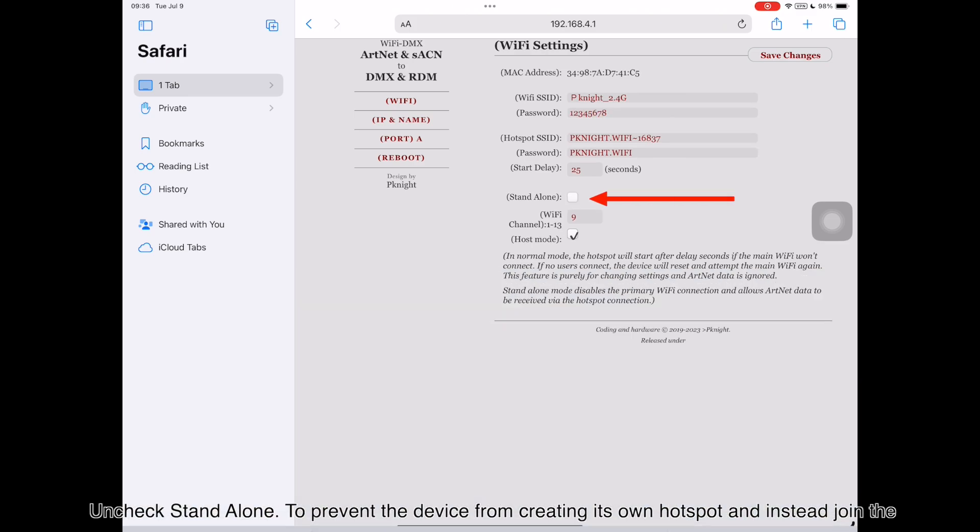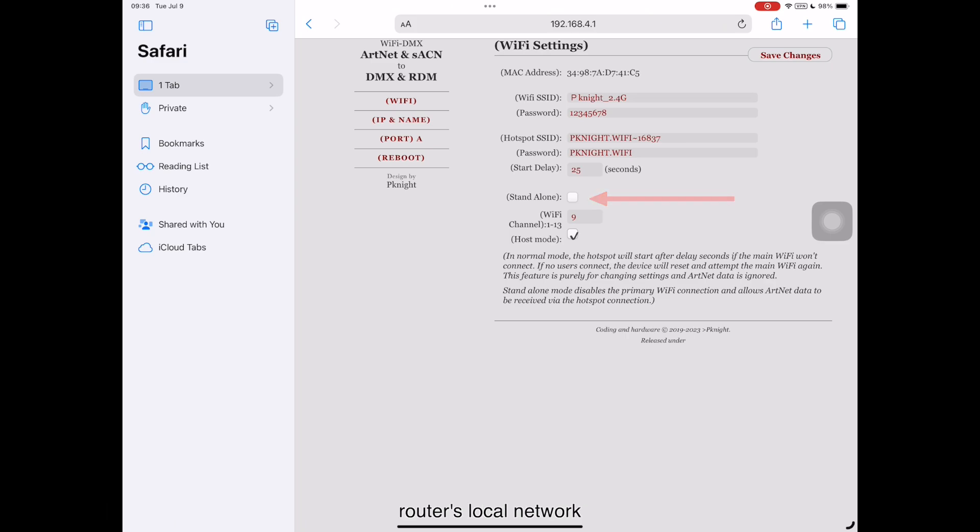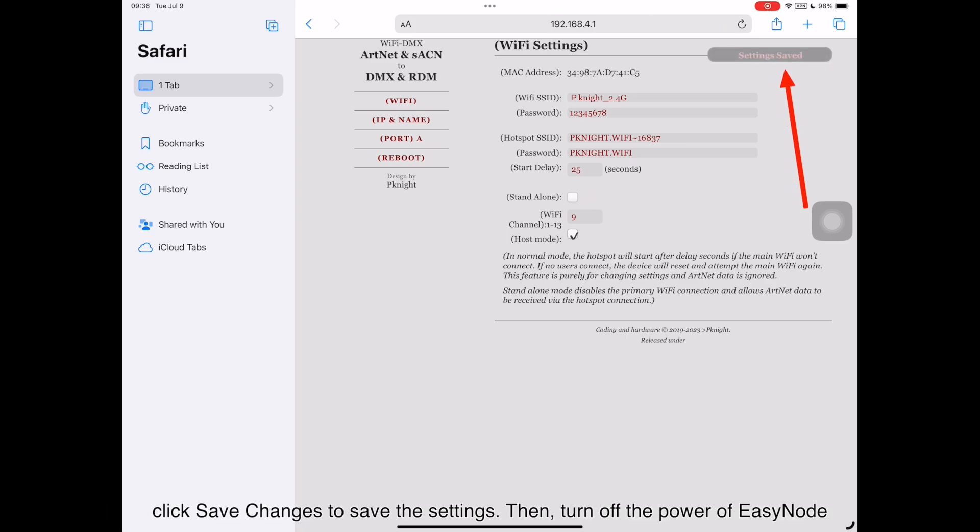Uncheck Standalone to prevent the device from creating its own hotspot and instead join the router's local network. Click Save Changes to save the settings.